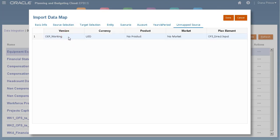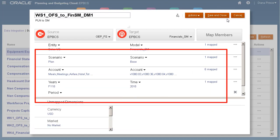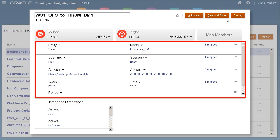Unmapped dimensions are read only in this dialog box. If you need to make changes to unmapped dimensions, close this dialog box and make your selections here. You can also make additional changes to your mappings here.